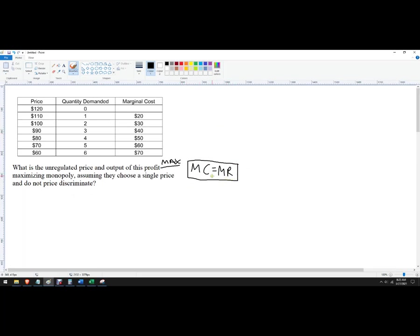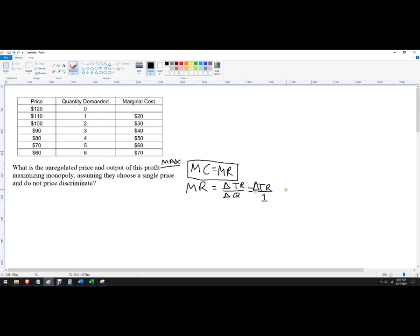I've already got marginal costs, so I need to know how to find marginal revenue. Marginal revenue is the change in total revenue divided by the change in quantity. In this particular problem, if you look at the quantity column, it changes by one, so it'll just be the change in total revenue divided by one — which is just the change in total revenue. But if you run into one where quantity changes by 10, then you'd divide by 10.